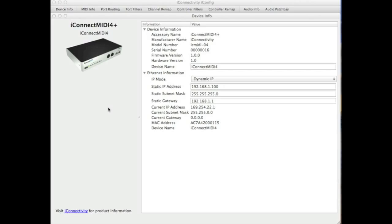So using the iConfig application, you can set up the routing for your iConnect MIDI 4 Plus in endless combinations.